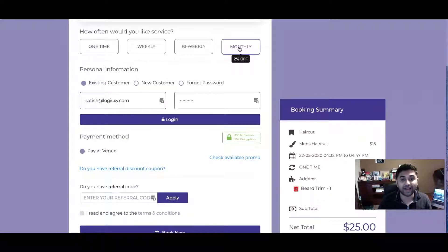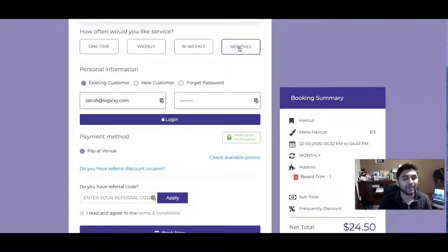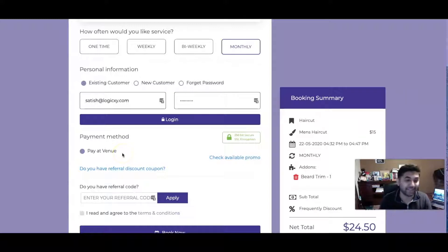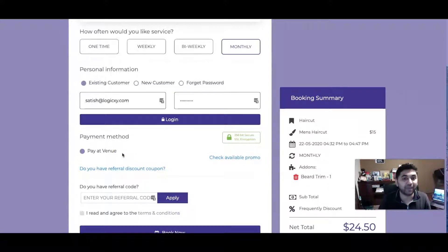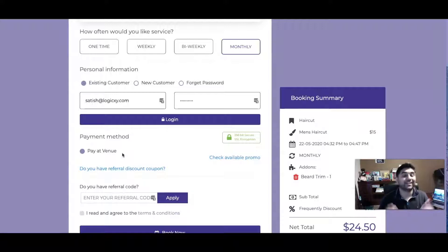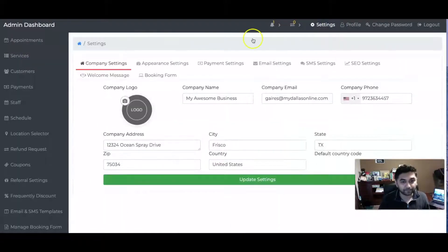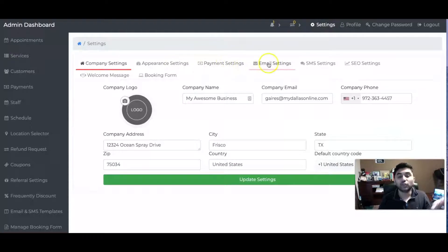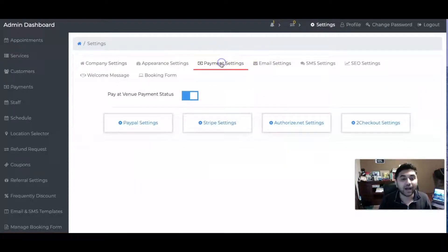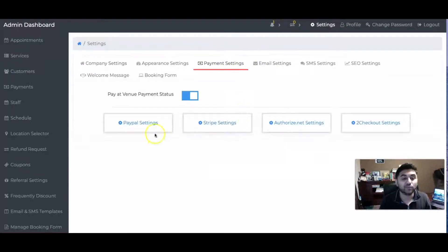They can either pay at the venue - for example, if it's a haircut place you might want to pay at the store - or you can collect payment through many things. You can do Stripe, you can do PayPal, you can do Authorize.net or 2Checkout as well. So options are there.